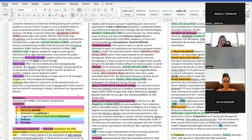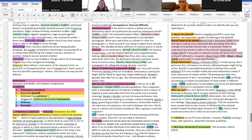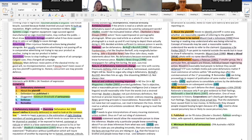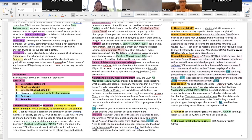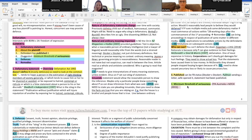Element two: it has to be a defamatory statement about the plaintiff. The plaintiff doesn't have to be named — it just has to be obvious who's being referred to. If you're defaming a group, a particular individual can still bring the action. Element three: the defendant has to have published it. 'Published' doesn't just mean printed in a magazine — it could be words on a radio show or a Facebook status; it just needs to be disseminated. There's also a suggestion that there should be a minimum threshold of seriousness as a fourth element.